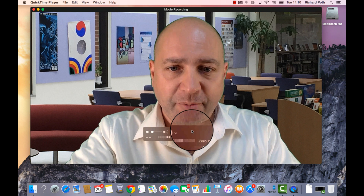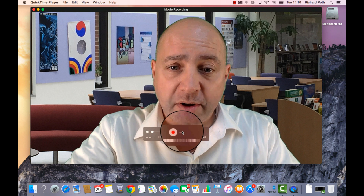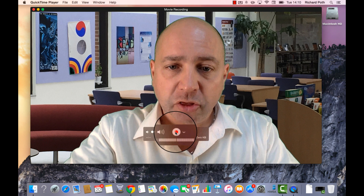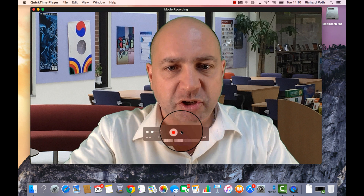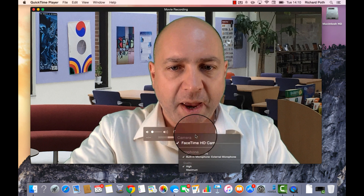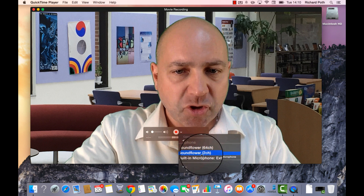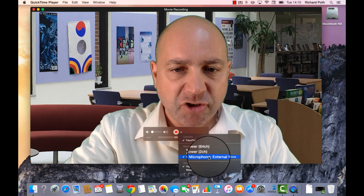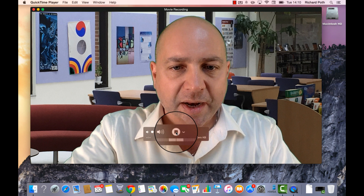This will bring up the camera, as you can see here. What we also need to do is click on this button here — not the record button, because we don't want to record yet. We want to click on this dropdown menu and choose the microphone. Make sure the microphone is attached.